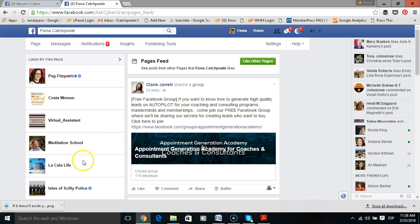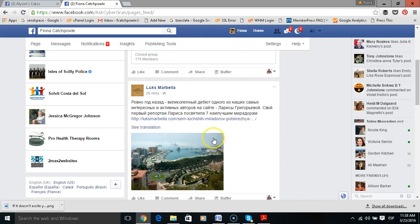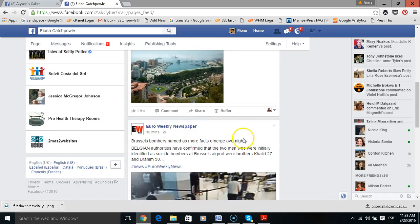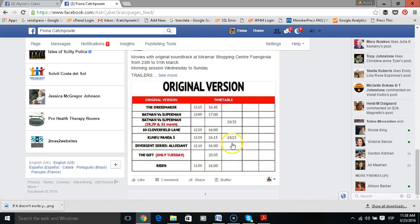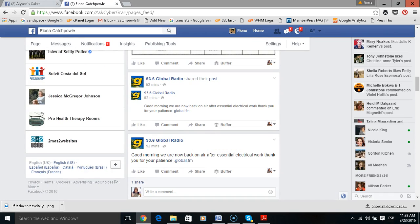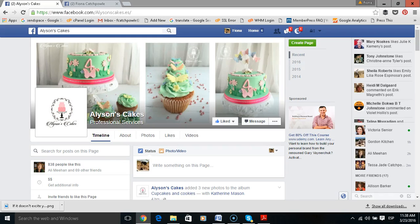When you click on there, what you see is a page feed. These are posts from other pages that Fiona Catchpole, the business, has liked. So business to business. Now how do you get pages in this feed? Well, you have to like them as your page first of all.